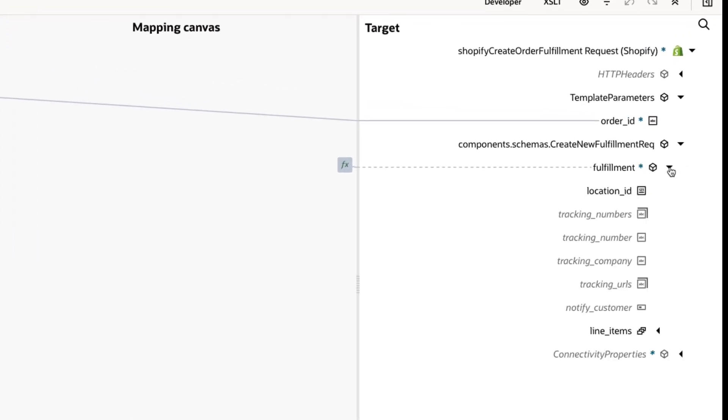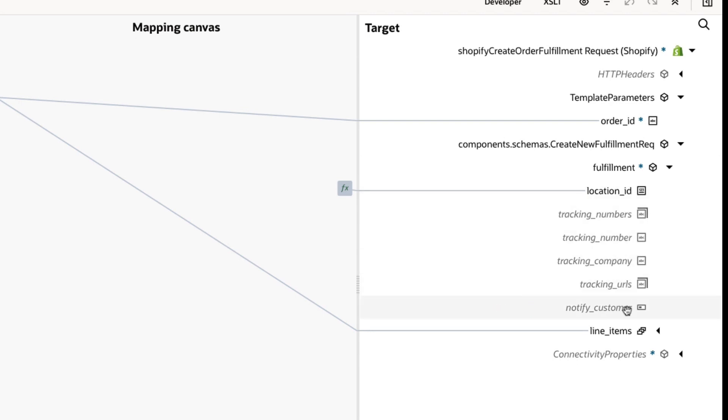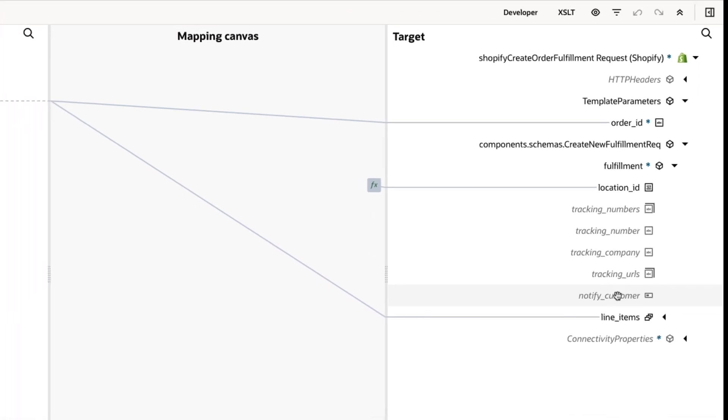This is all good, but we notice the accelerator is not using the notify customer field. This field directs Shopify to notify the customer when the order has been fulfilled.